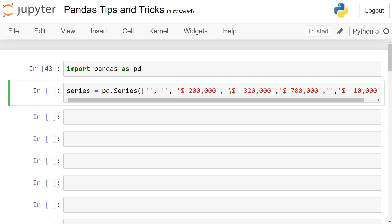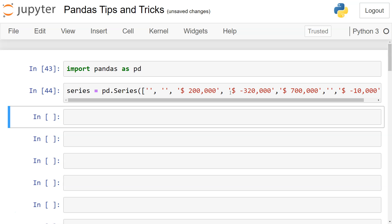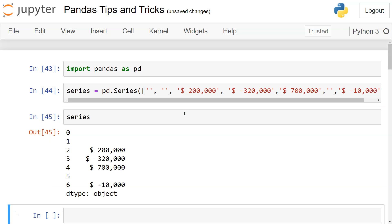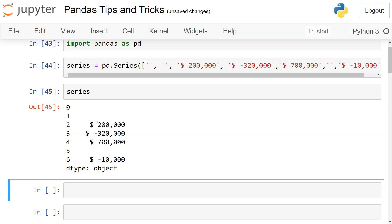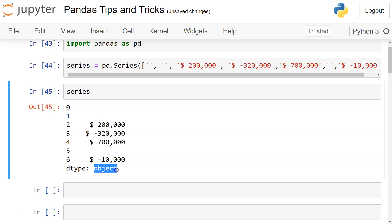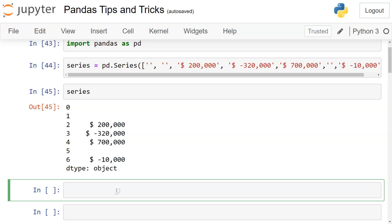If it has a dollar or any other sign for currency, then it will be treated like a string value. Suppose if we have this, then how can we convert it into a numeric series? If you see, it is right now as the type object, but we want it to be processed like a numeric object.